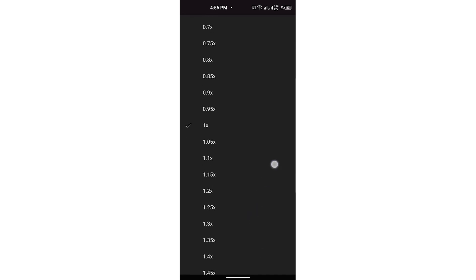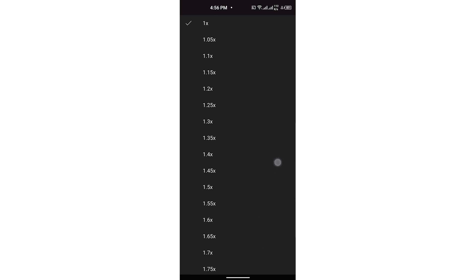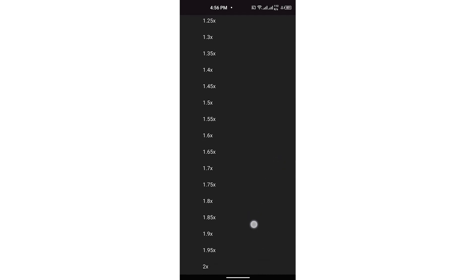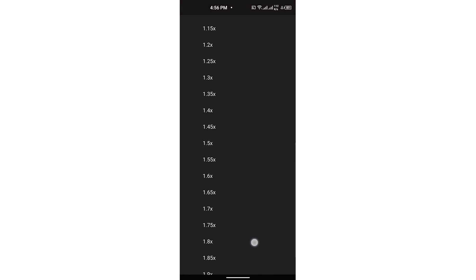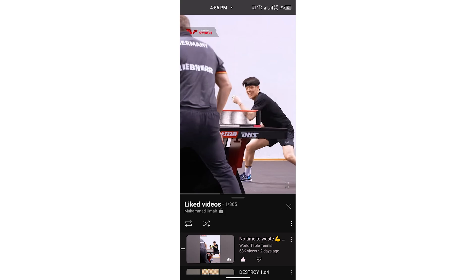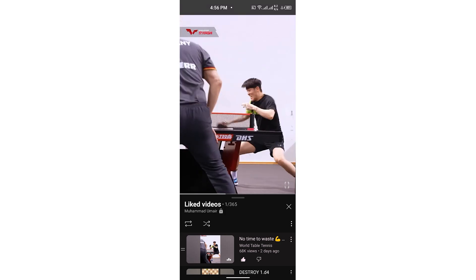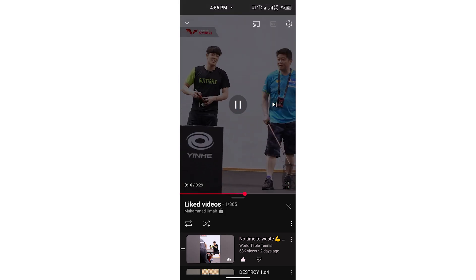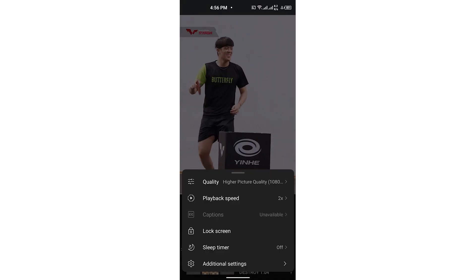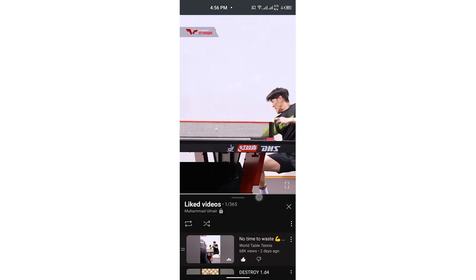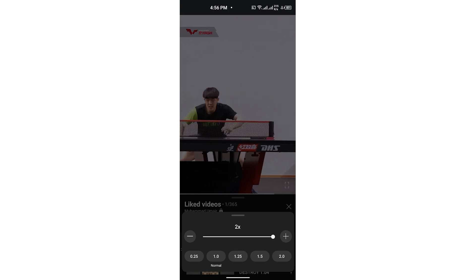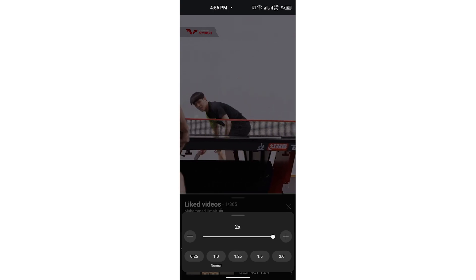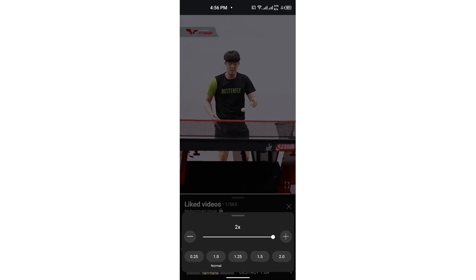Let's say I want to speed it up two times — this is fast. And similarly, you can slow it down as well. Click on Playback Speed and now we have the slider, so by using this you can easily slow it down.